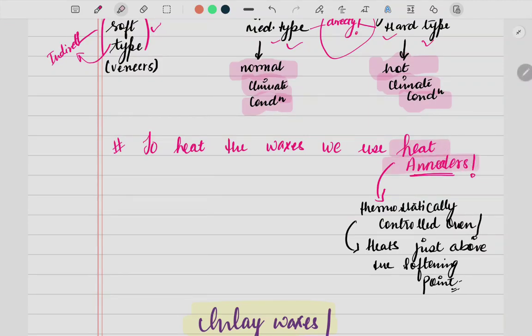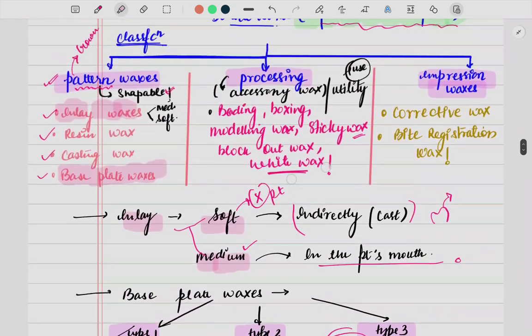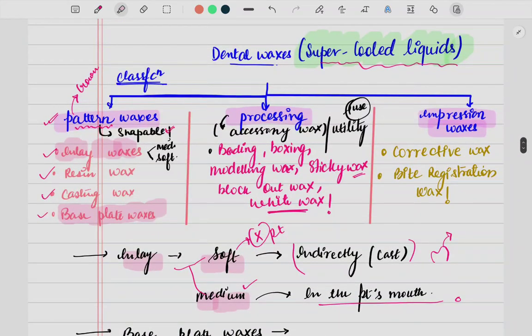Whenever we need to heat a wax, we should always use heat annealers and not heat it directly on a flame. These are thermostatically controlled ovens that provide a heating temperature just above the softening point. That covers pattern waxes — we will study pictures in more detail, but this is the brief overview.